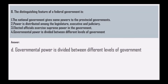Next, the distinguishing feature of federal government: the correct answer is that governmental power is divided between different levels of government.